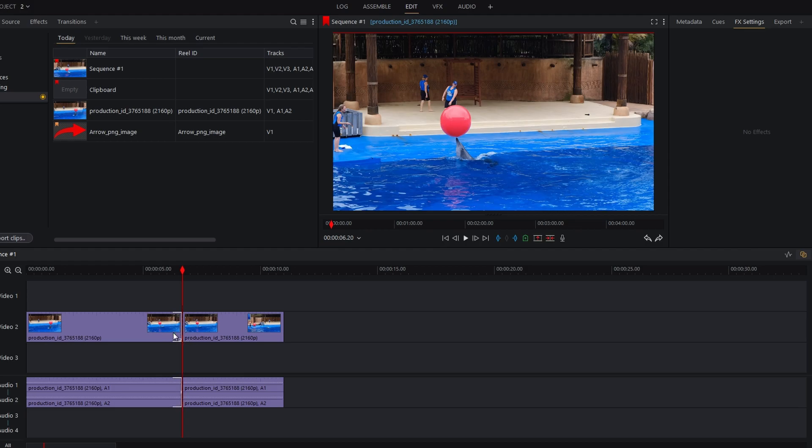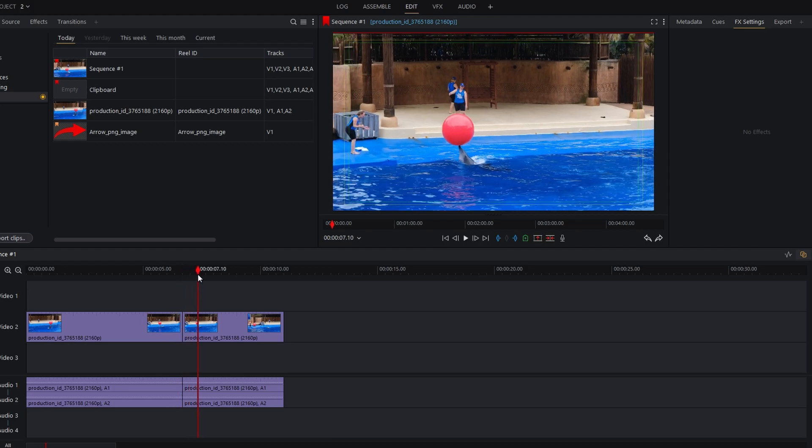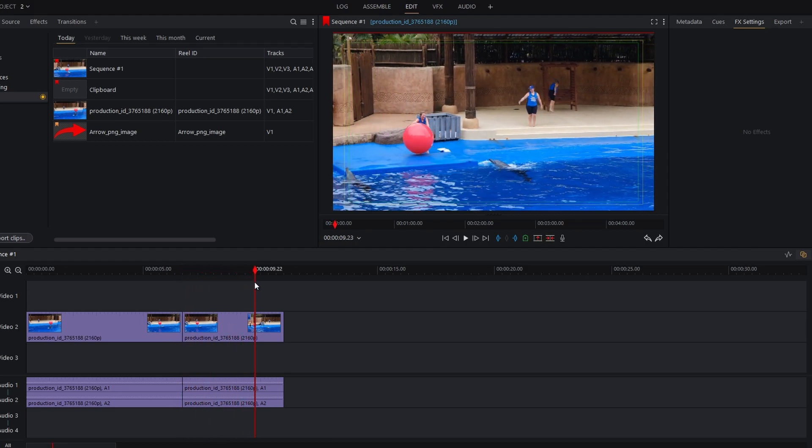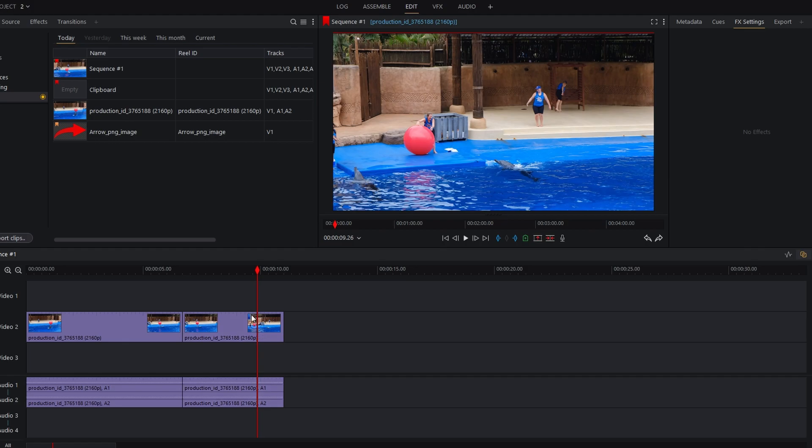Now move the playhead to where you want your video to return to normal speed and make another cut.